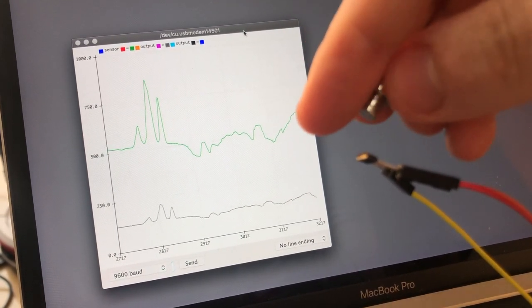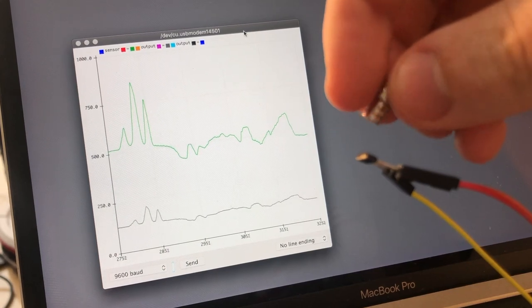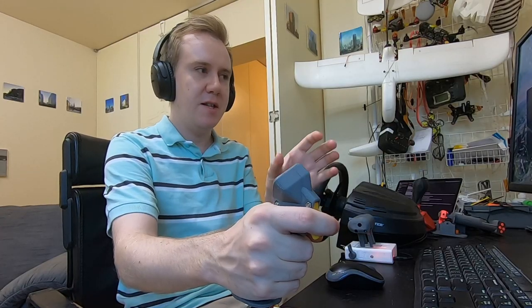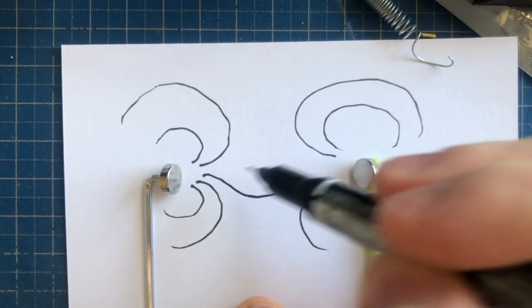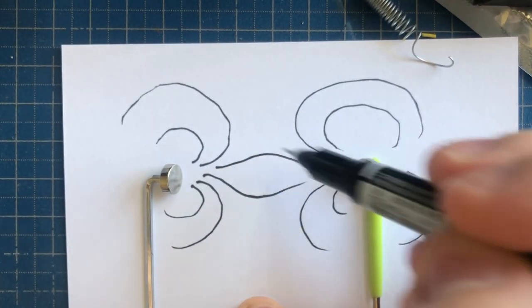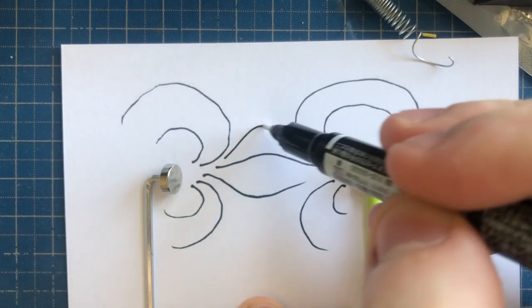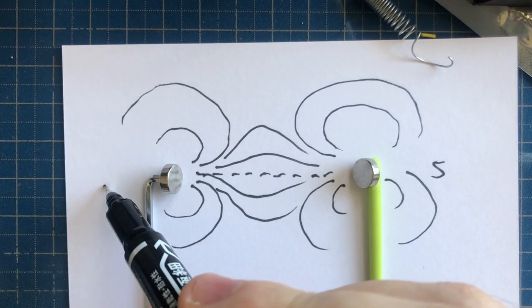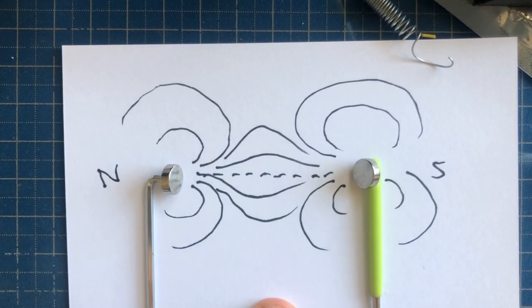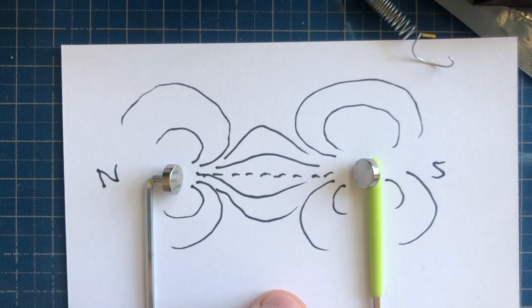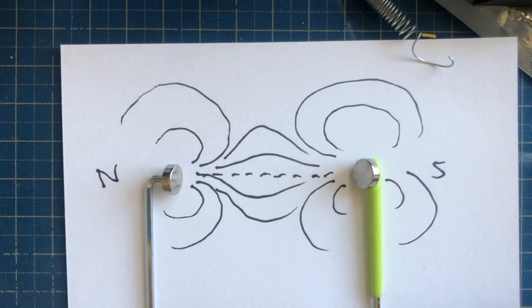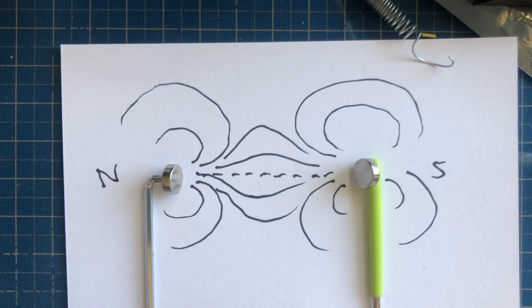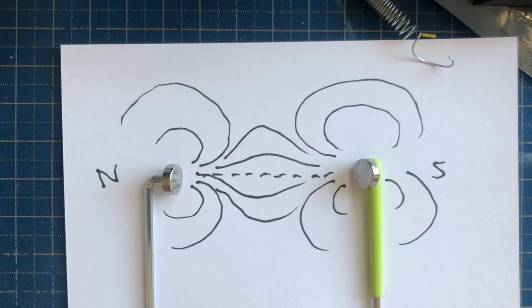So what I've done is taken two magnets and if you align them right like this—south here and north here—in the middle you'll get this corridor of linear constant magnetic fields, almost like a hallway of magnetism.